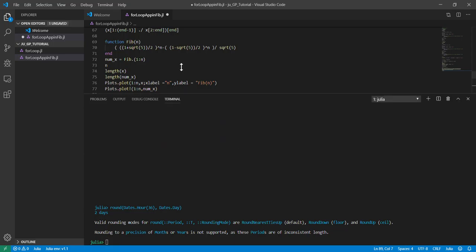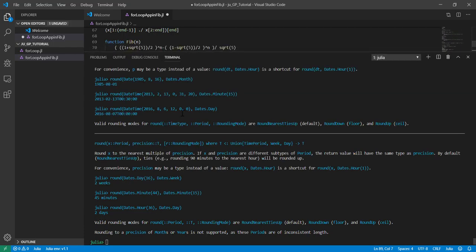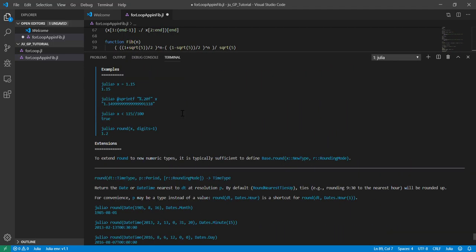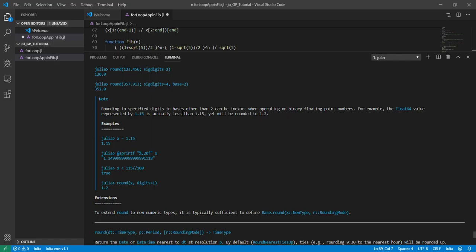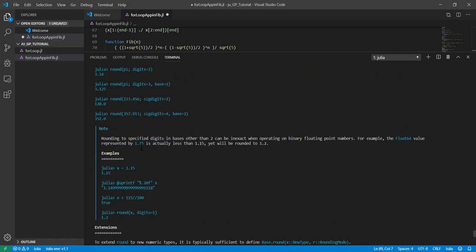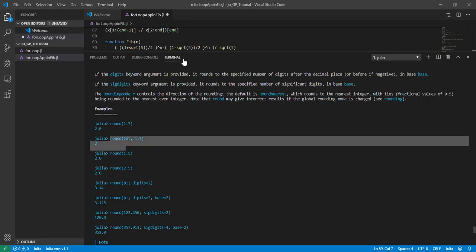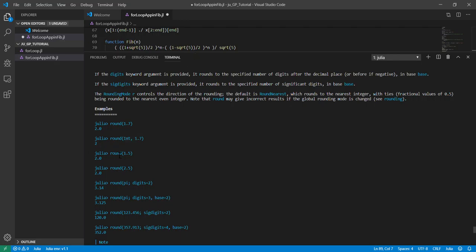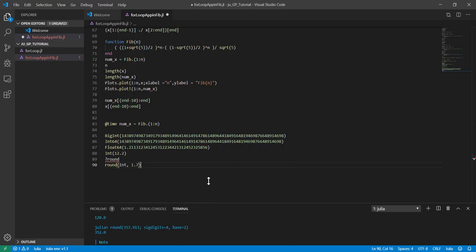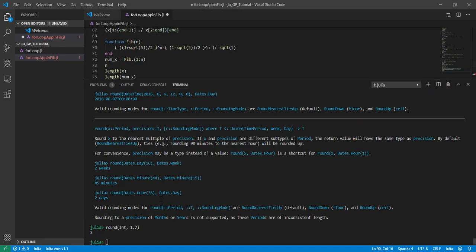We could actually round those things to some value. So we could specify digits or just round to integer. If I run this, it's going to be 2. What's the time? So when it rounds, does it change the type?